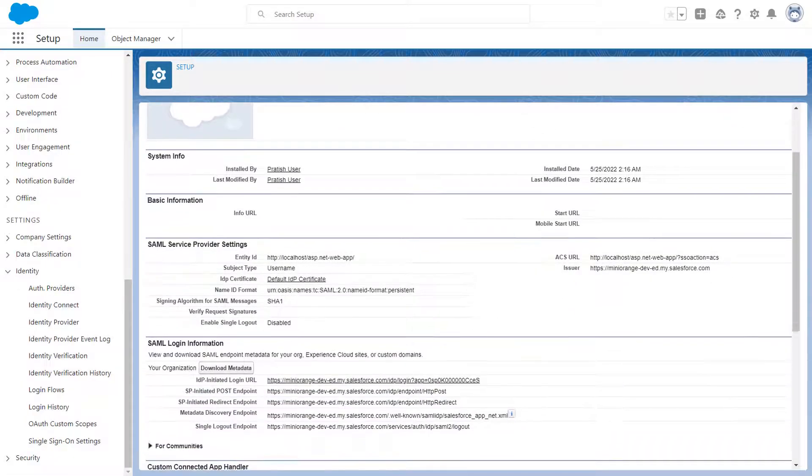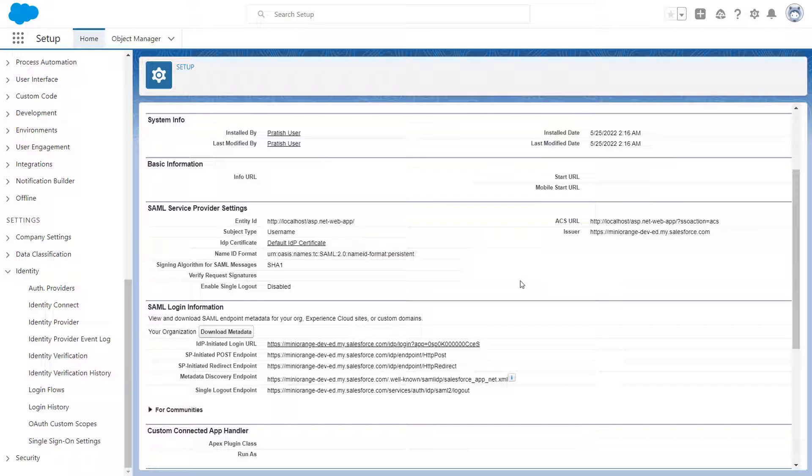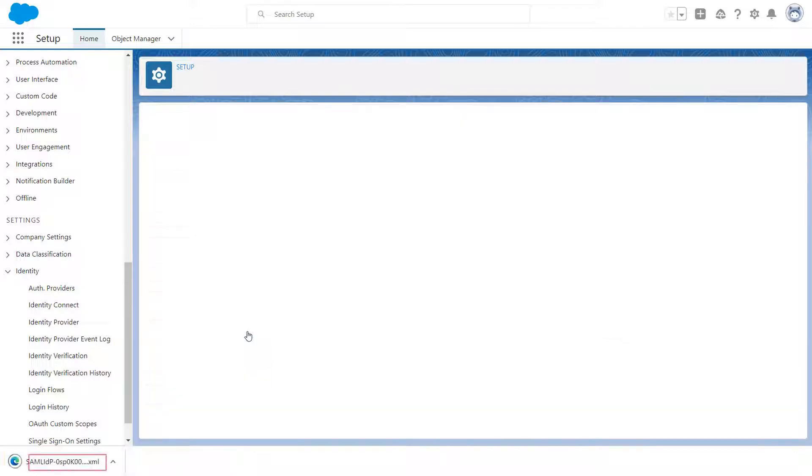Scroll down and go to SAML login information section. Here, you can find the identity provider metadata. Click on Download Metadata button to download the IDP metadata.